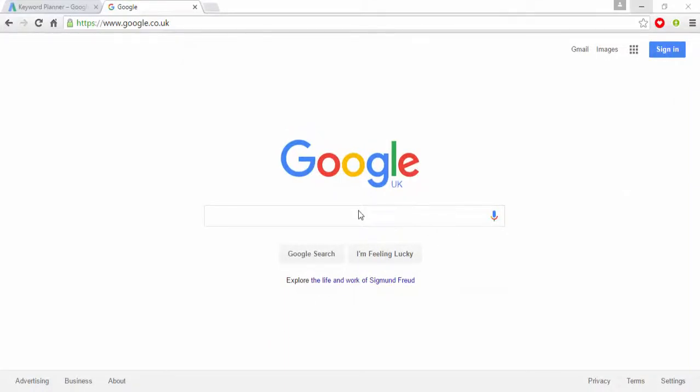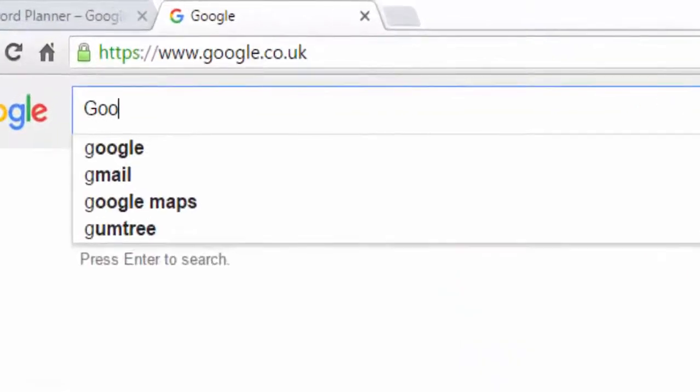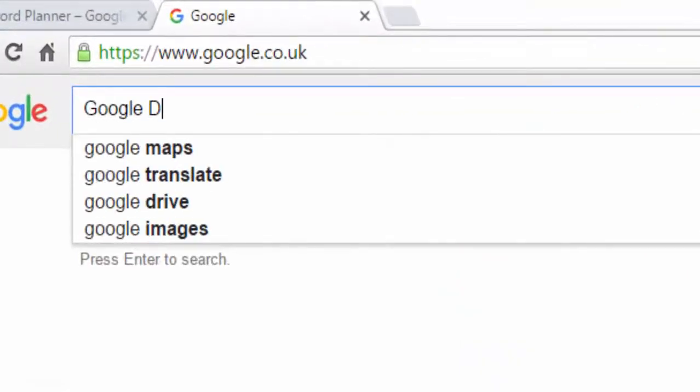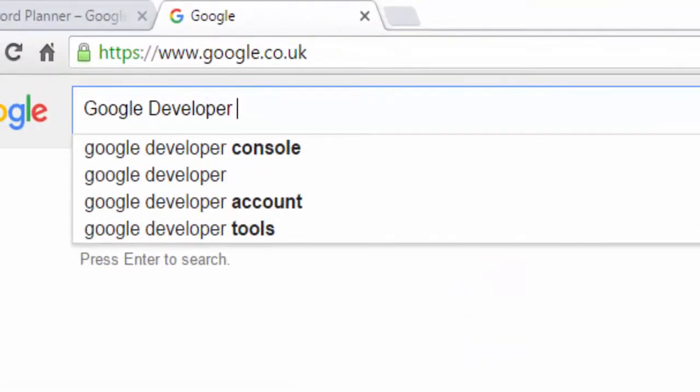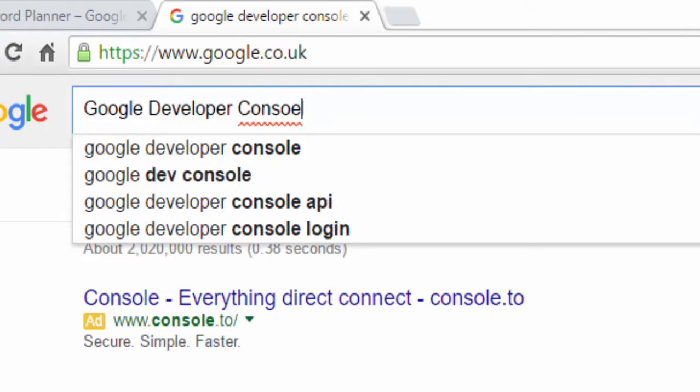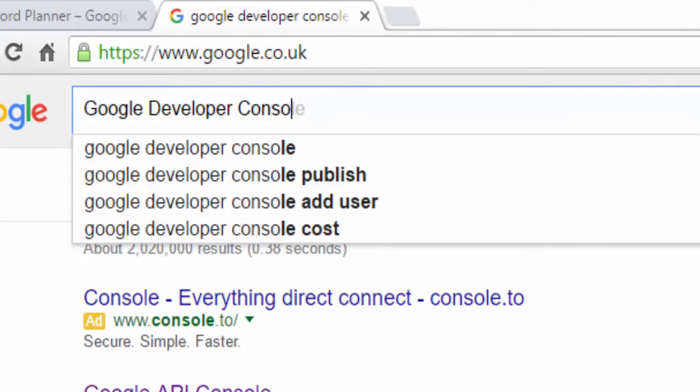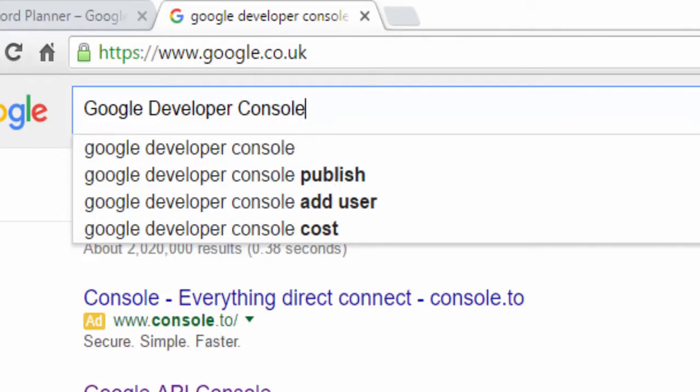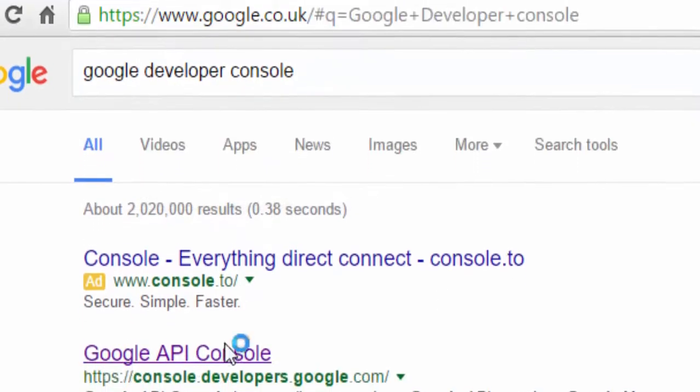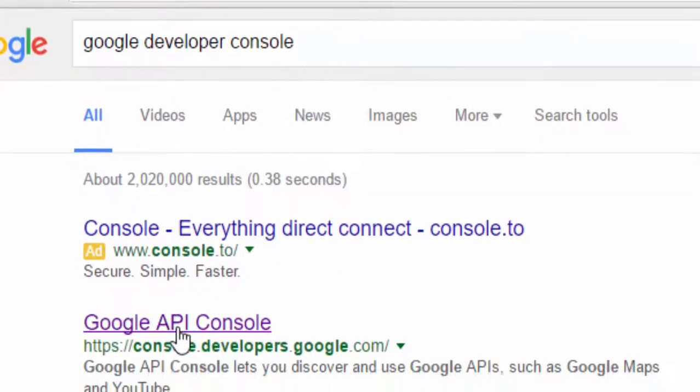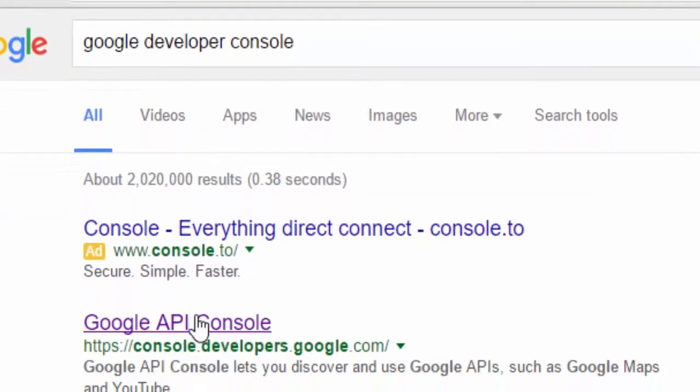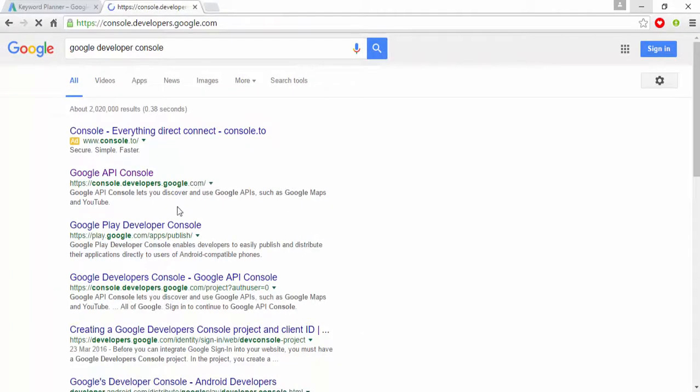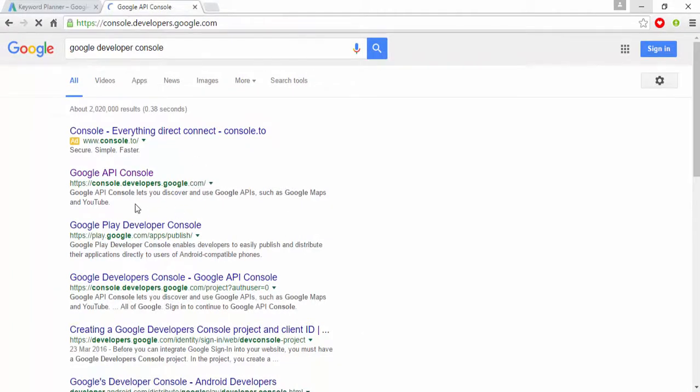So to get a GCM server key and API key, I will go to Google.com and then type Google Developer Console. You will be redirected here, so simply click on Google API Console. I will be including this URL in my description so you can directly visit there.